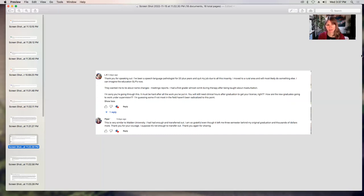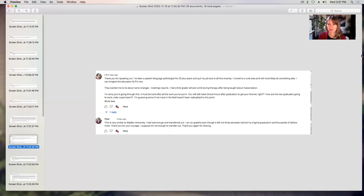Piper says, this is very similar to Walden University. I had had enough and transferred out. I am so grateful, even though it left me three semesters behind my original graduation and thousands of dollars more. Thank you for your courage. I suppose it's not enough to transfer out. Thank you again for sharing. Thanks, Piper.